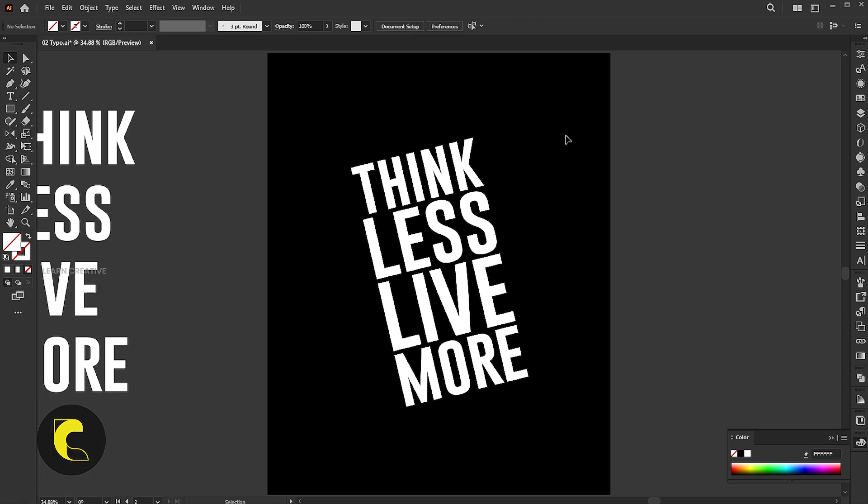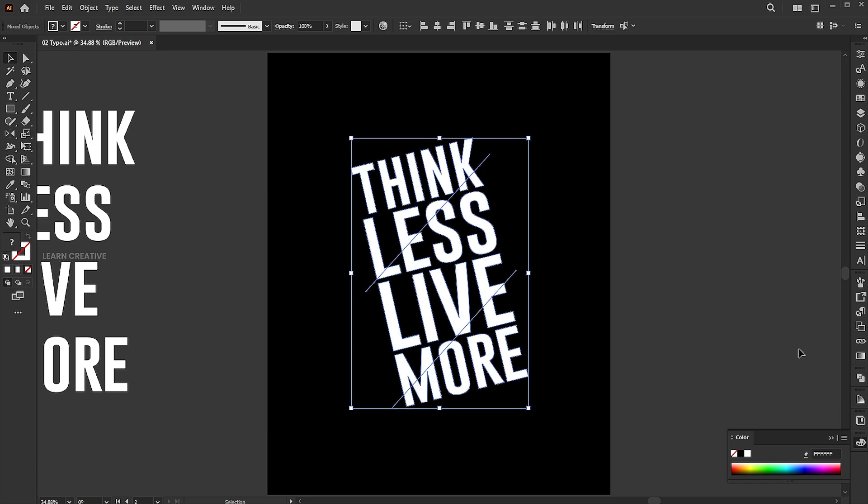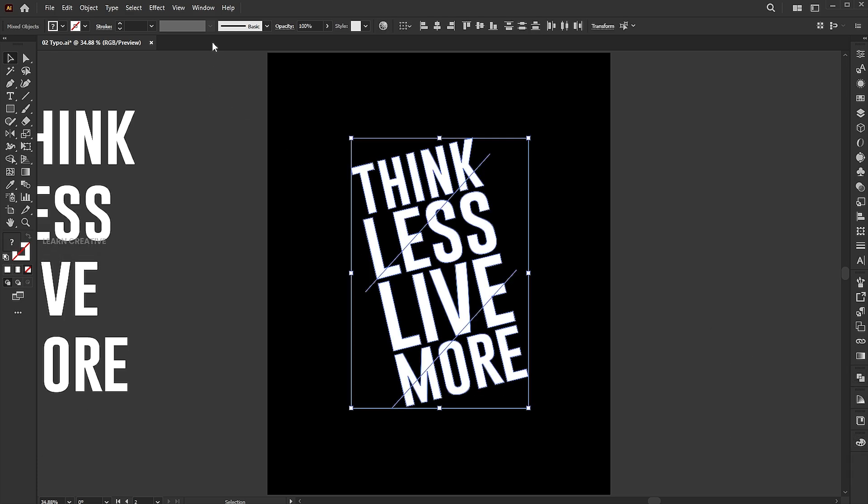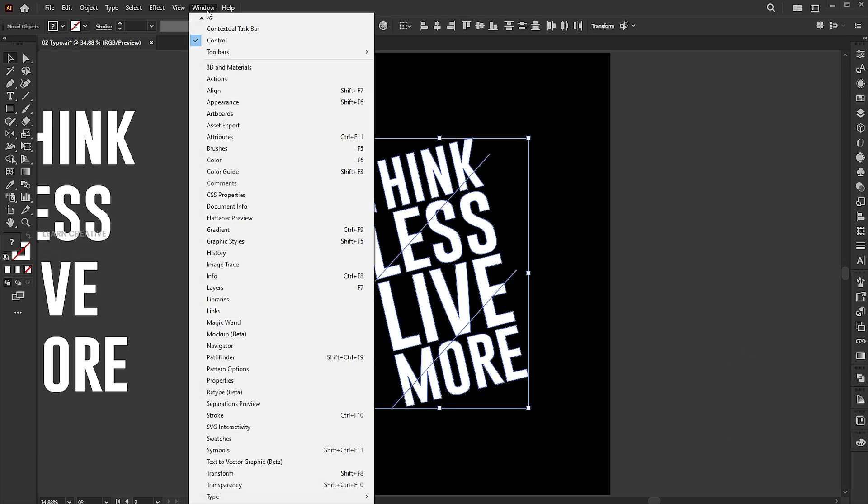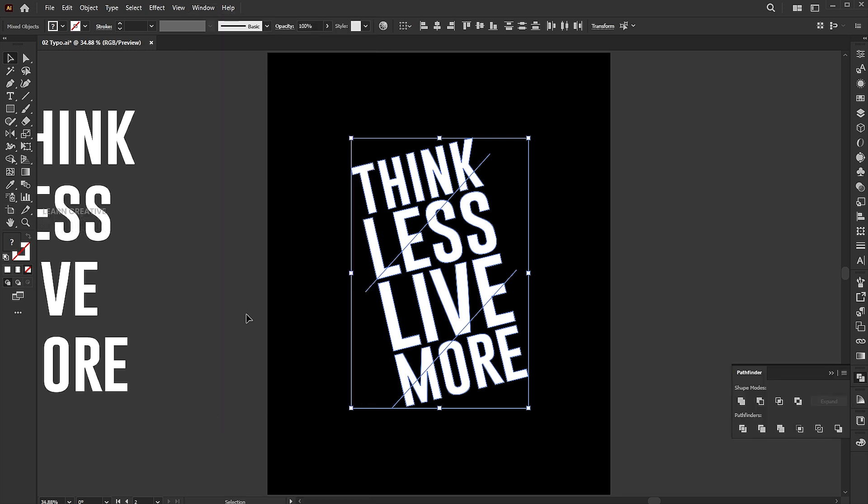Now select all. Go to the pathfinder, if it's not there, bring it from the window menu and click on the divide button.